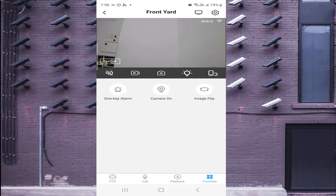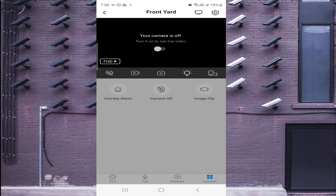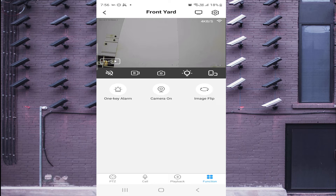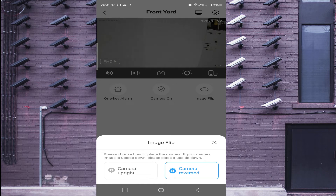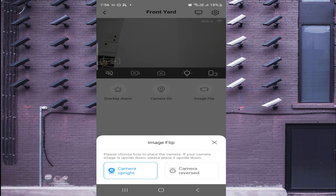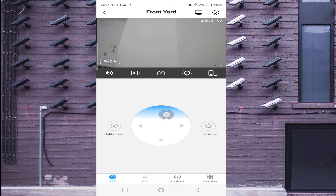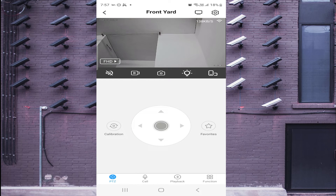One Key Alarm — when you click it, it starts triggering an alarm. Click again to stop it. There is also an Image Flip option — if you install the camera upside down and want to reverse the view, this shows a mirror image. Click Upright to bring the camera back to the correct orientation.